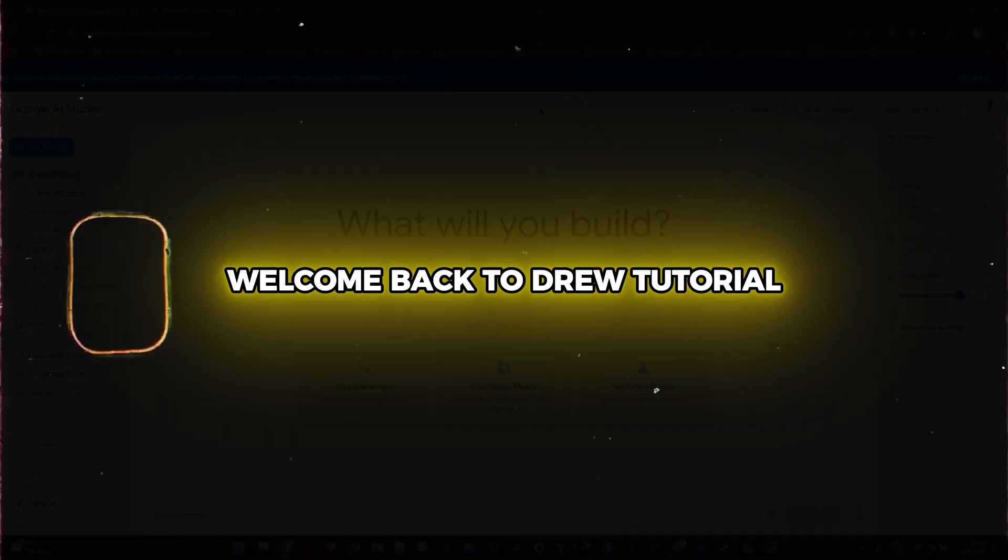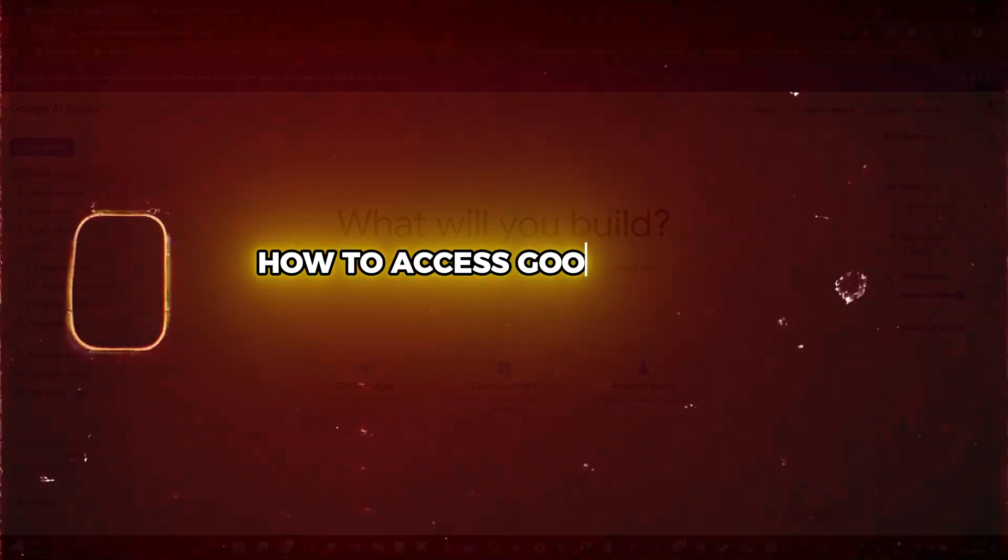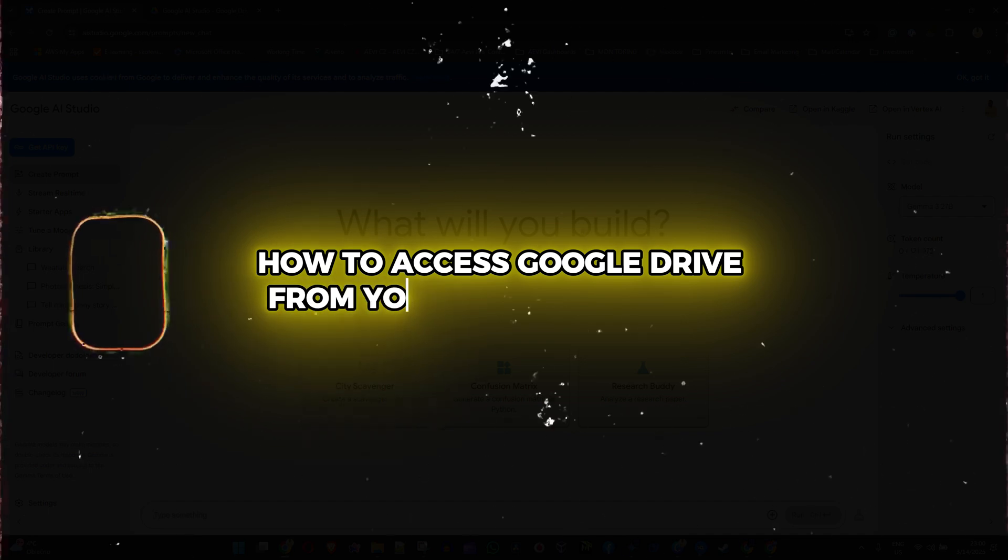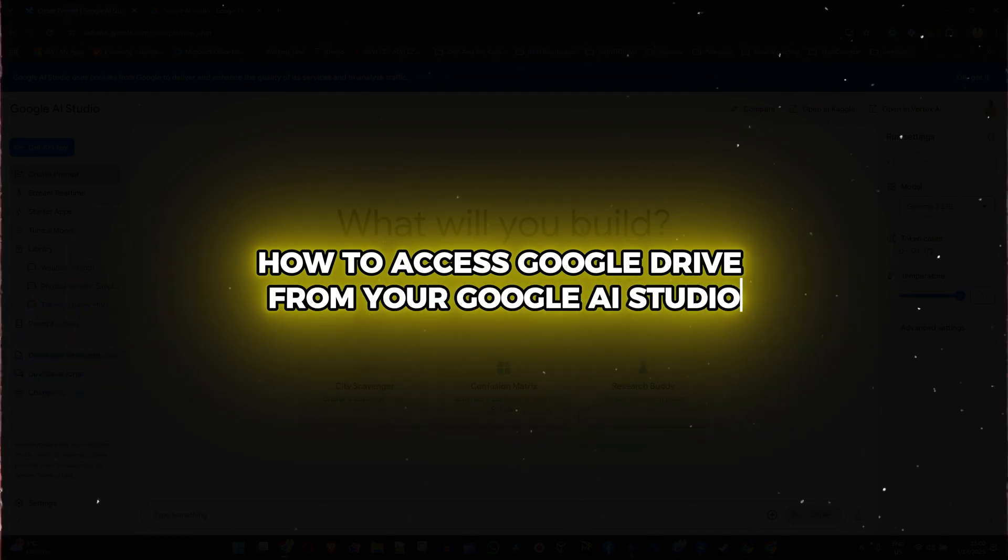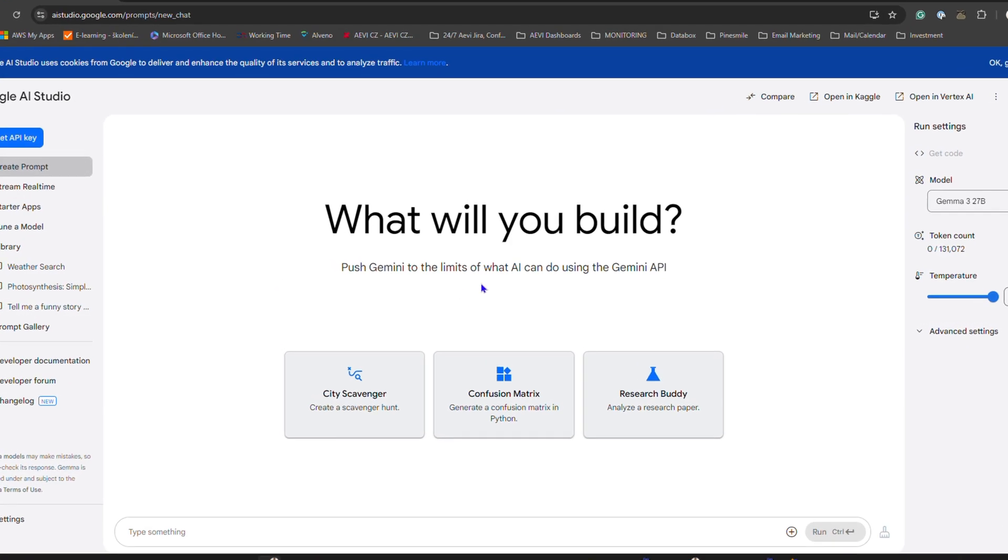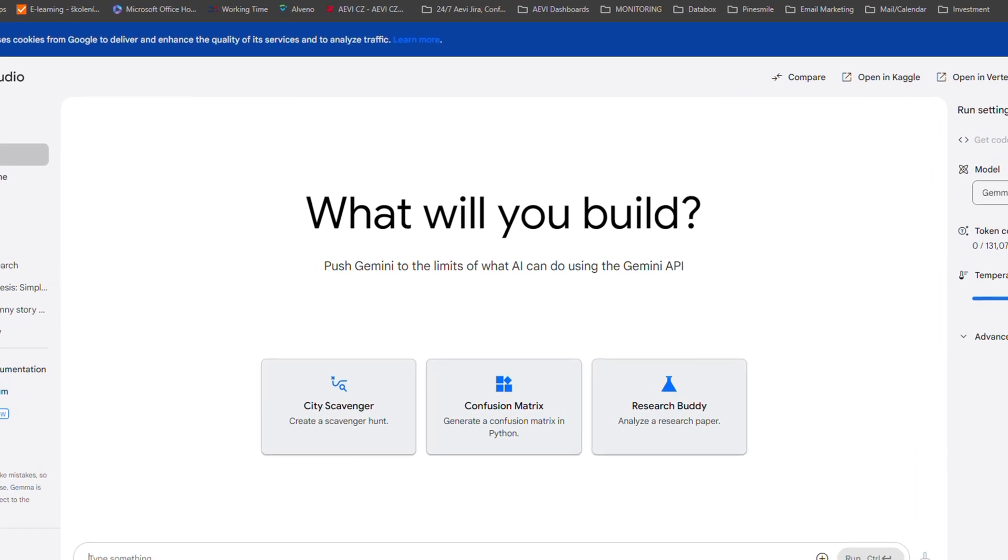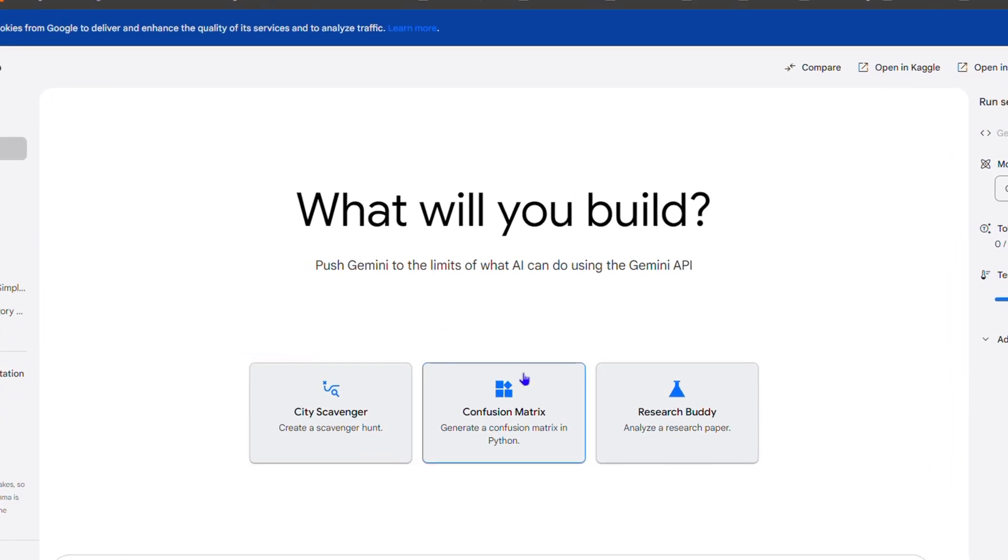Hey guys, welcome back to Drew Tutorial. In this video, I'm going to show you how to access your Google Drive from your Google AI Studio. Once you're inside the Google AI Studio and you work on whatever prompt...